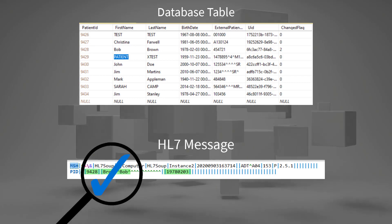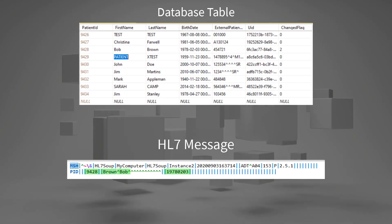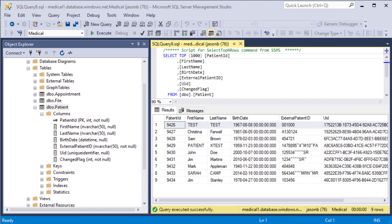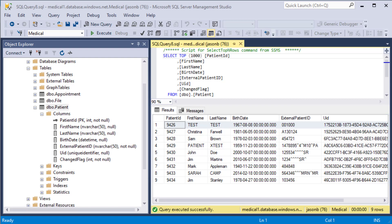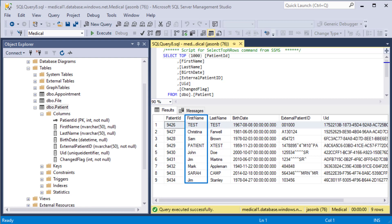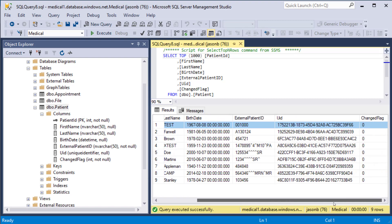First let's take a look at the database and see what we've got. It's a very simple database. We've got a patients table and I've selected the rows and you can see we've got a database ID for each of the patients, their first name, their last name and their date of birth. Those are the fields we're going to be using.